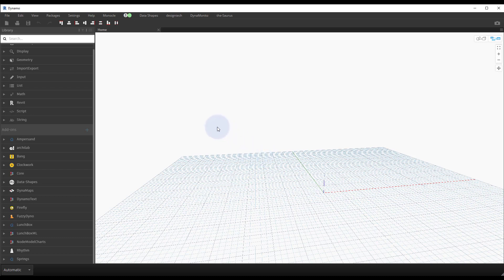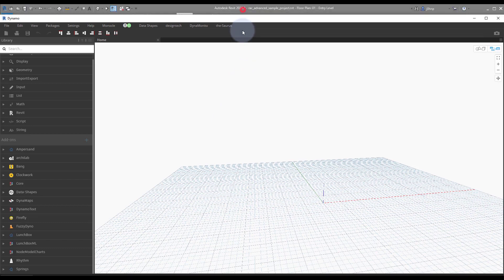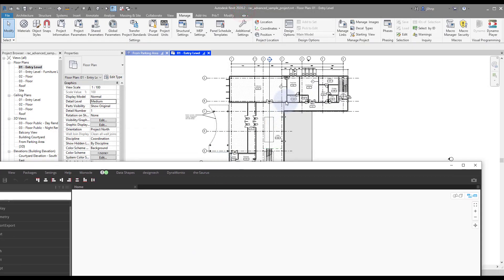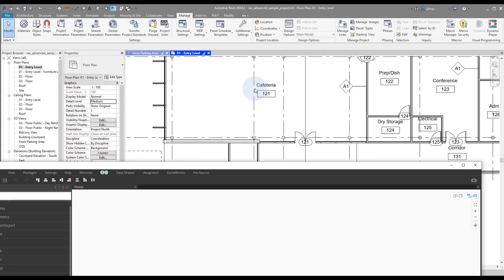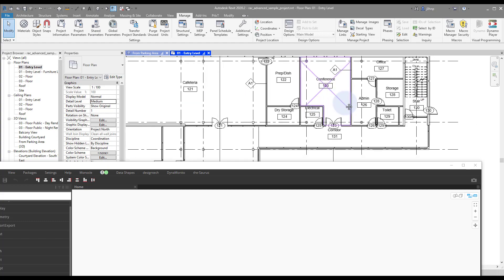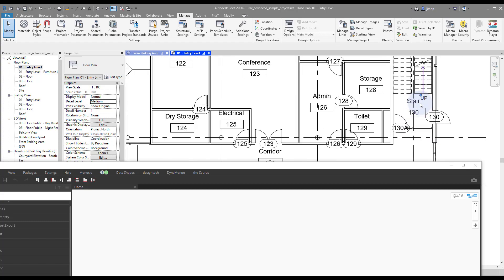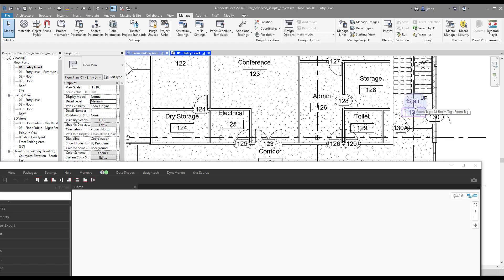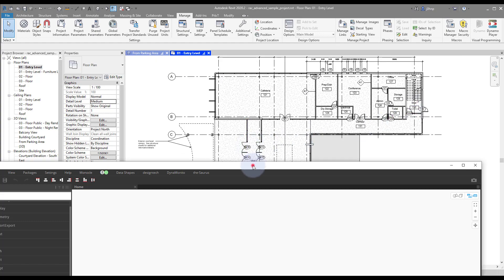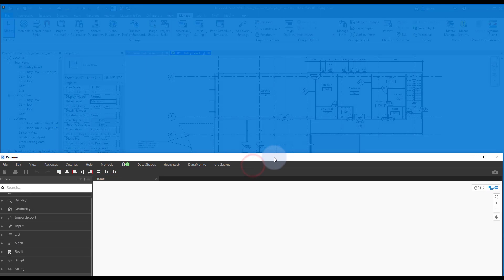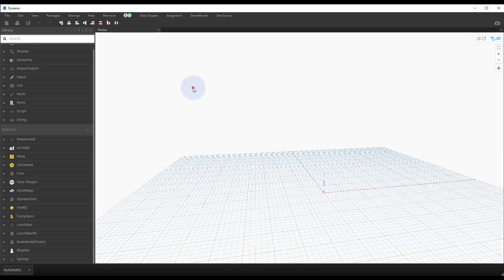Whenever you're working with data, a lot of times it's nice to be able to filter it out based on what you're targeting. In this specific example we'll be looking at filtering out rooms by their name, looking at stairs because I know that there are several stair rooms in this Revit model.